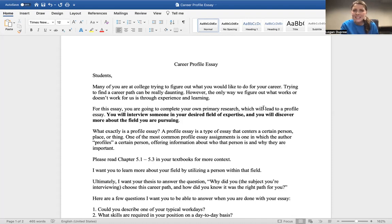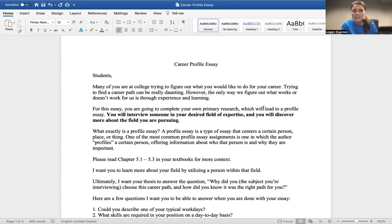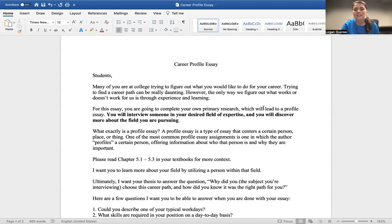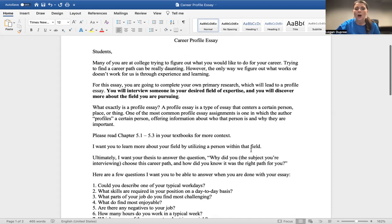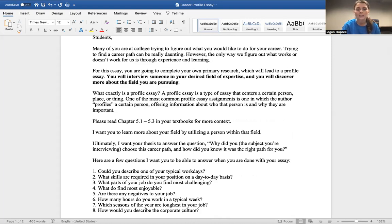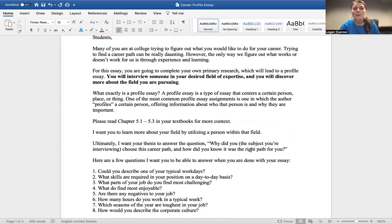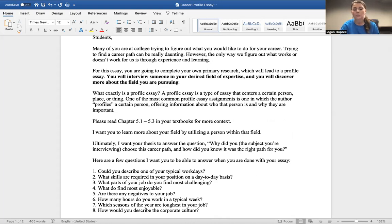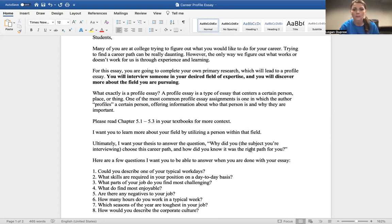What exactly is a profile essay? A profile essay is a type of essay that centers around a certain person, place, or thing. One of the most common profile essay assignments is one in which the author profiles a certain person, offering information about who that person is and why they are important. You're going to be reading chapters 5.1 through 5.3 in your textbooks, which will offer more context and really the makeup of what creates a strong profile essay.